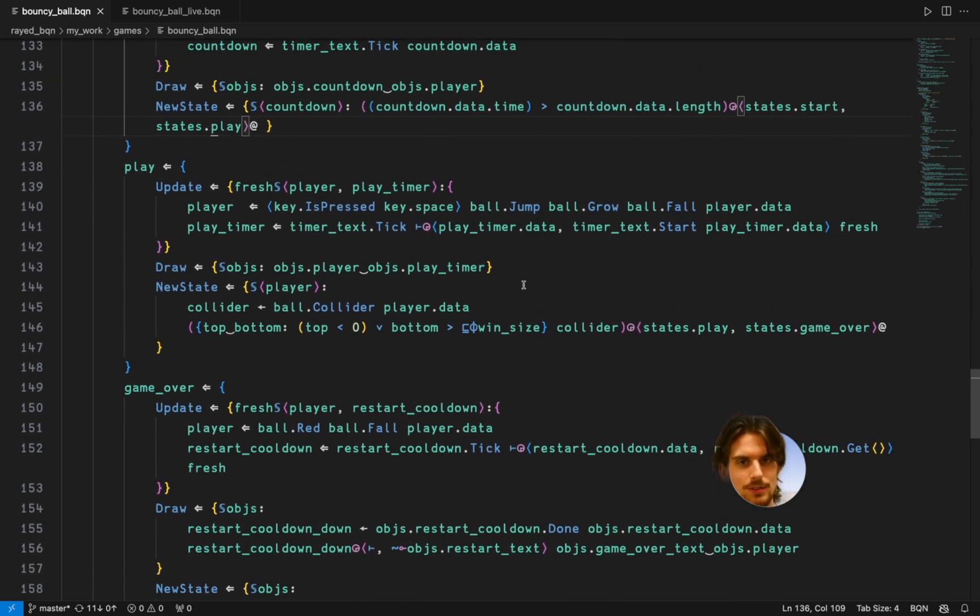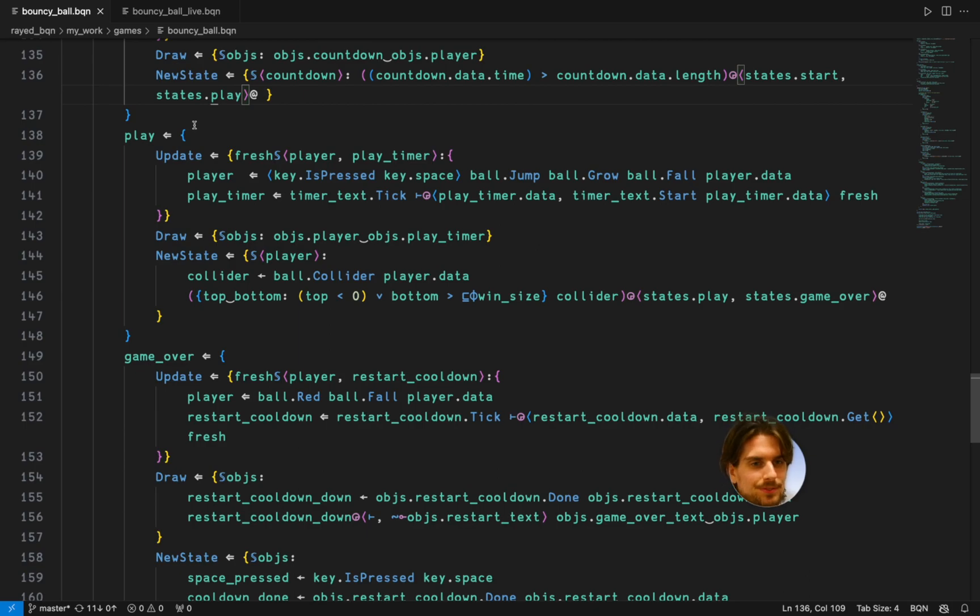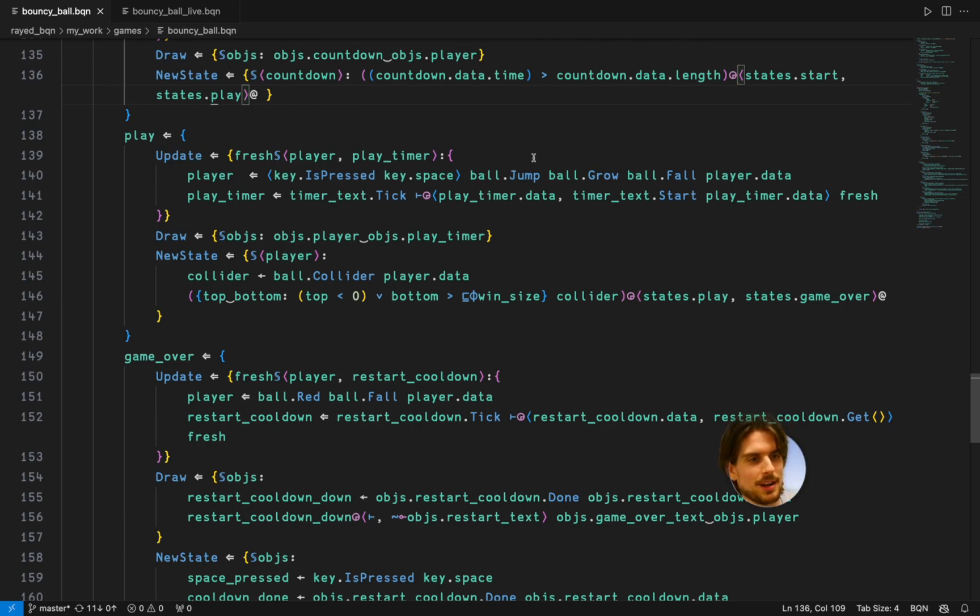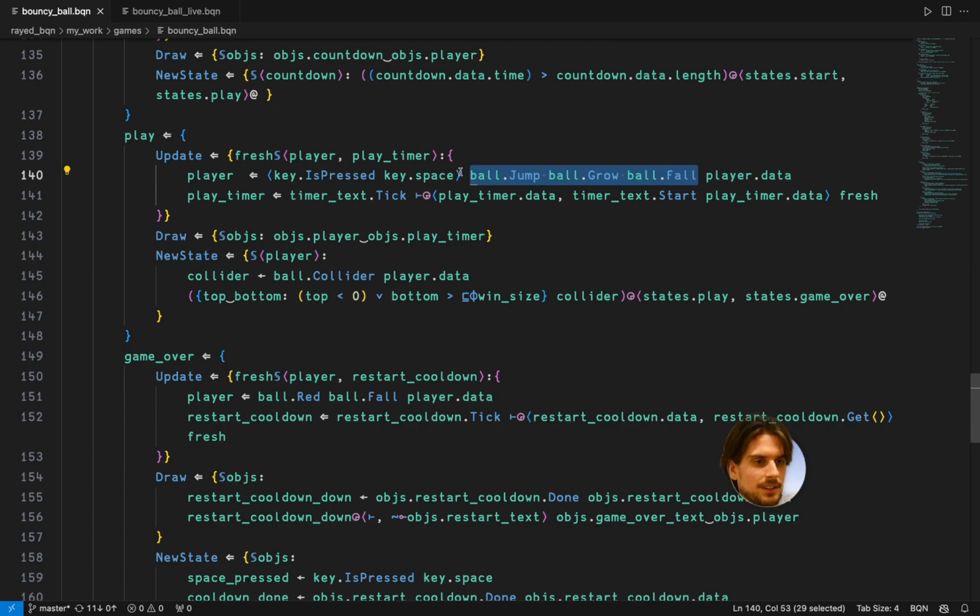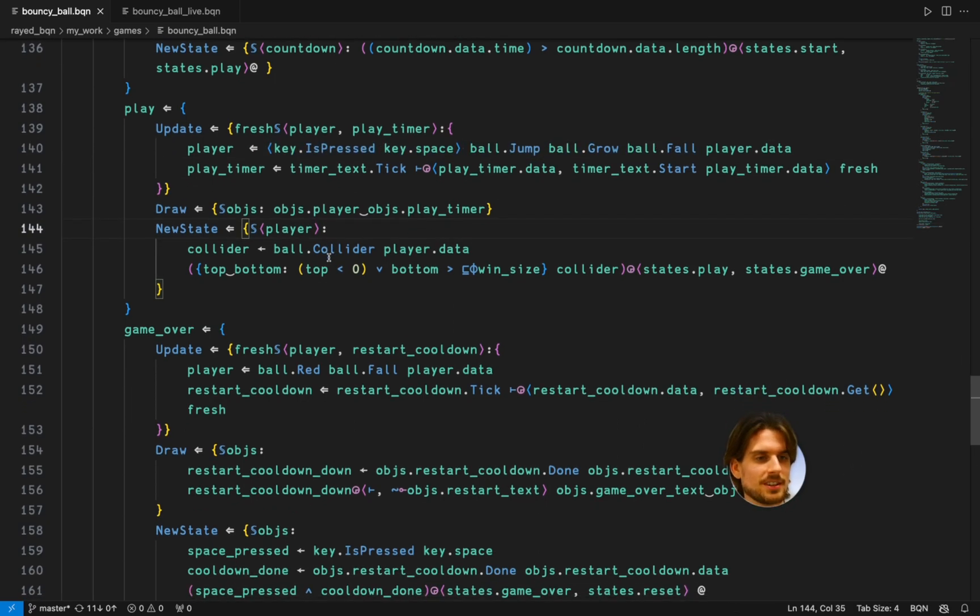And then in the play state the player is going to be falling, growing and jumping. And this is quite nice. You can list them back to back. And this one is a parameter and then it gets all these characteristics.